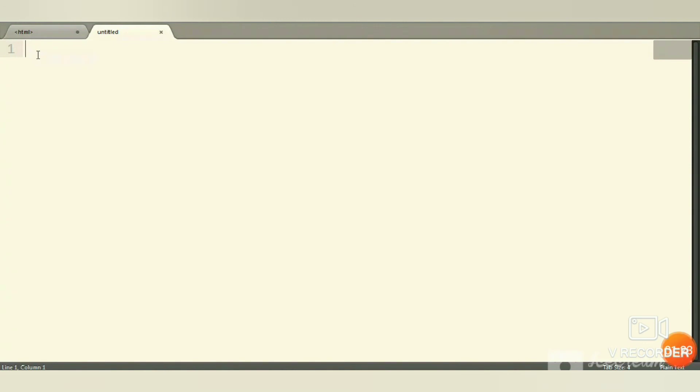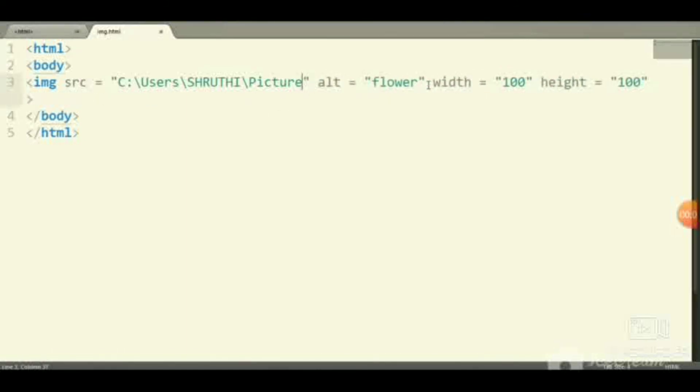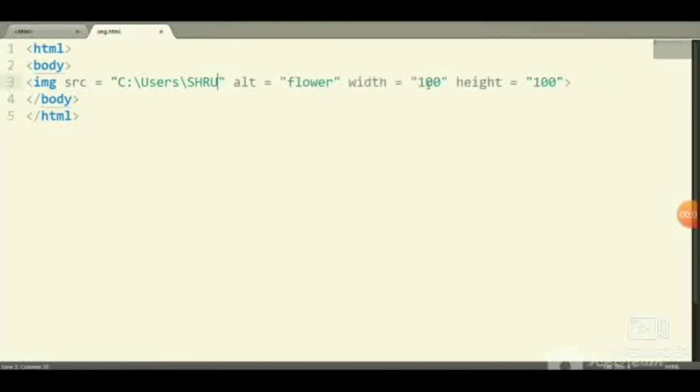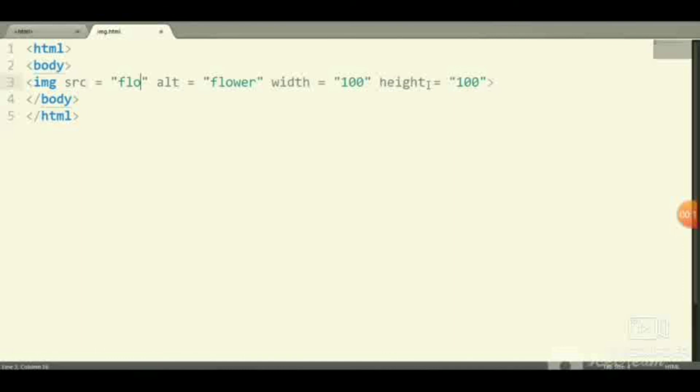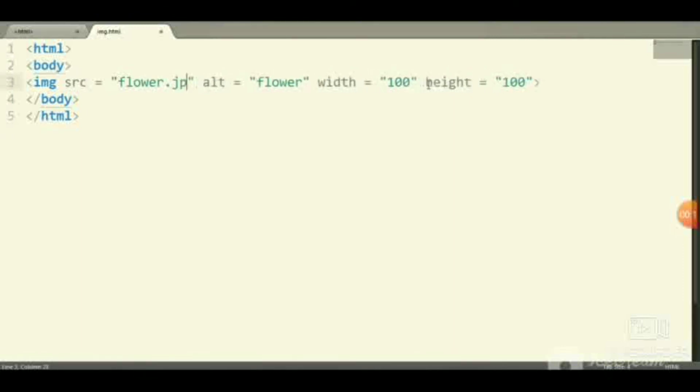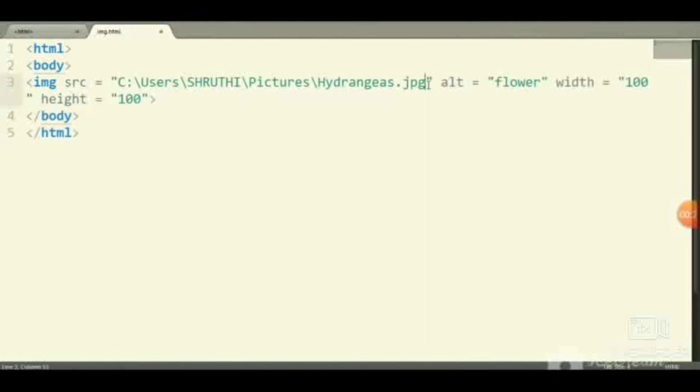First, open the text editor and enter the HTML tag, body tag. Enter image source equals the path of the image. I'll just view the name—the image name will be file dot jpg or png, like this, flower dot jpg. Then give alt. If it does not display, the name you entered in alt will be displayed. Then give the height and width of your image. Then close the body tag and HTML tag.